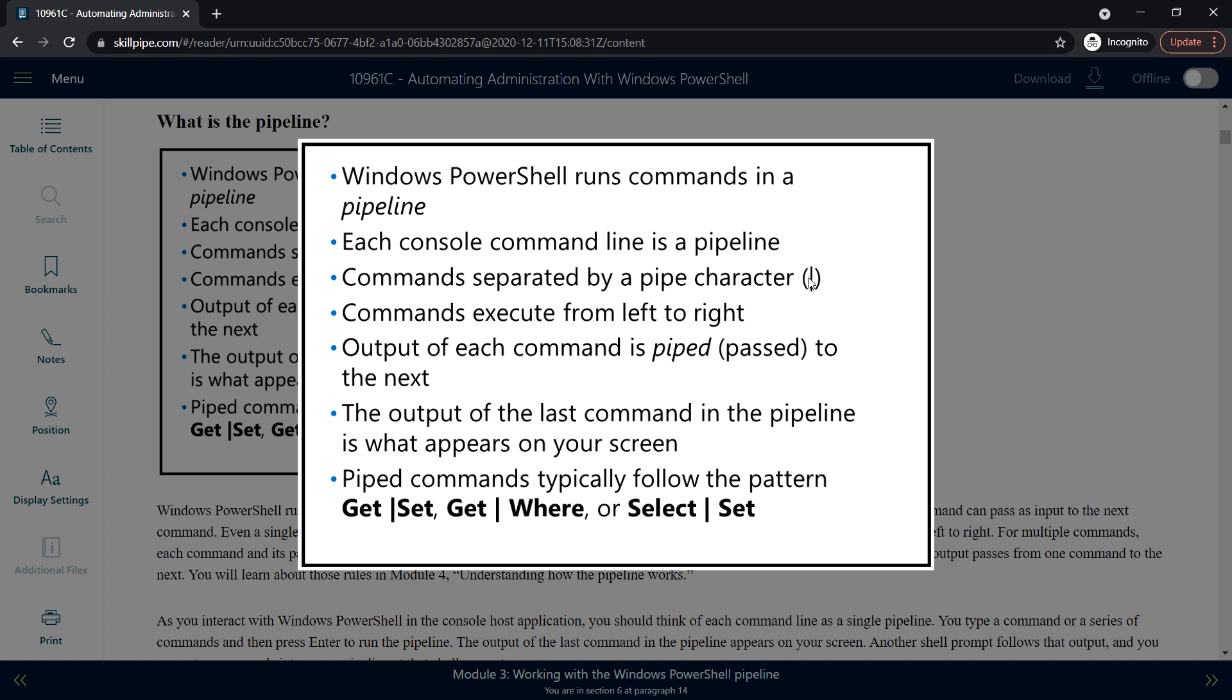The commands will be executed from left to right, and output of each command is piped, meaning it will be passed to the next command. We can use multiple pipe characters as well. The output of the last command in the pipeline is what will appear on your screen.